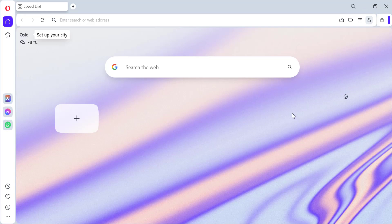Hi everyone! Are you tired of typing in the full URL every time you want to visit a website? Opera Browser has a handy feature called Show Suggestions before typing that can help you save time and effort. In this video, we'll show you how to easily enable this feature so you can start browsing faster and more efficiently.